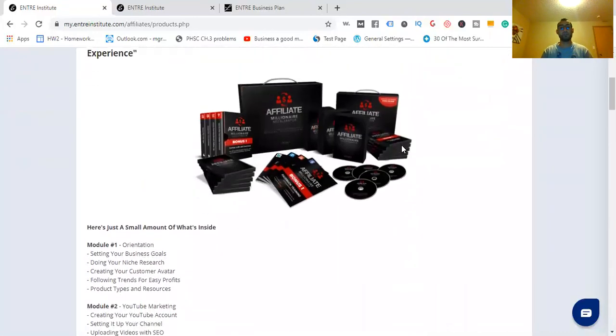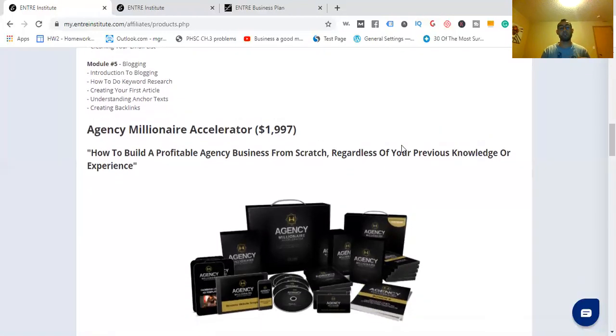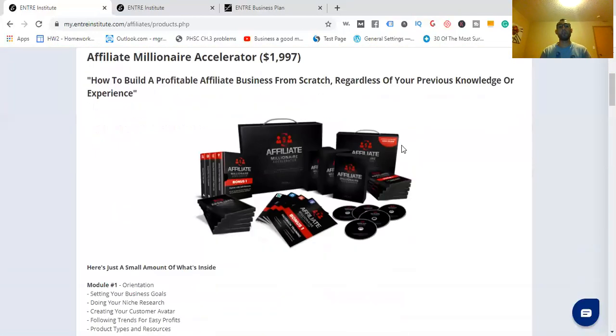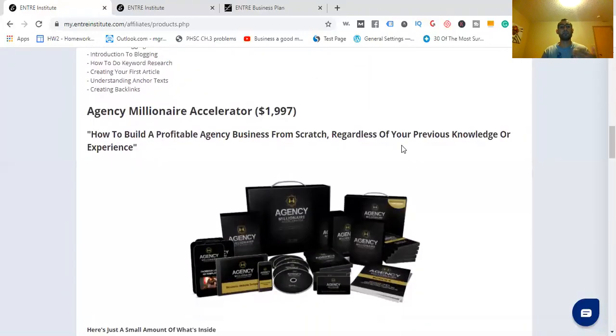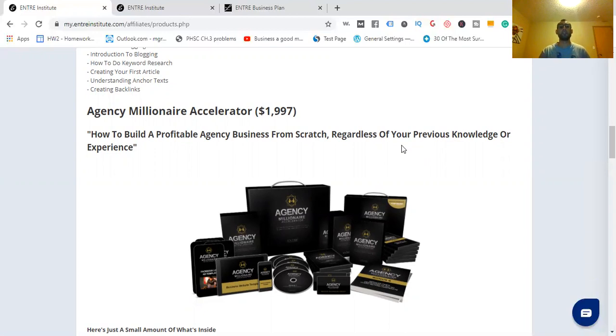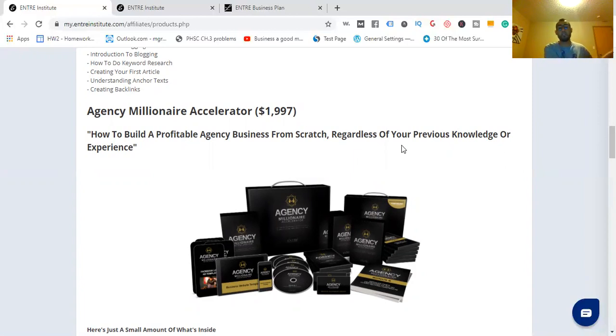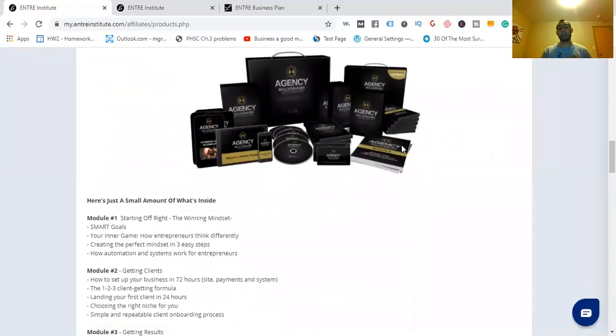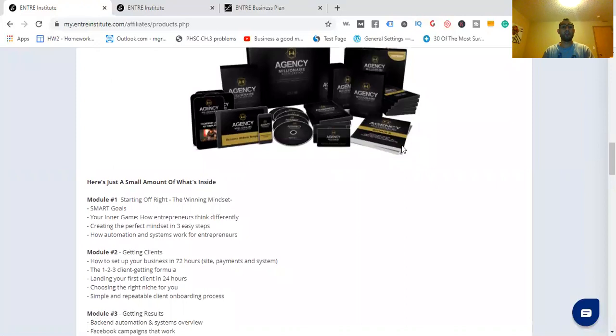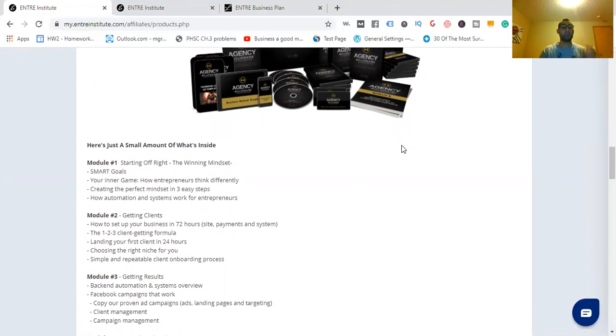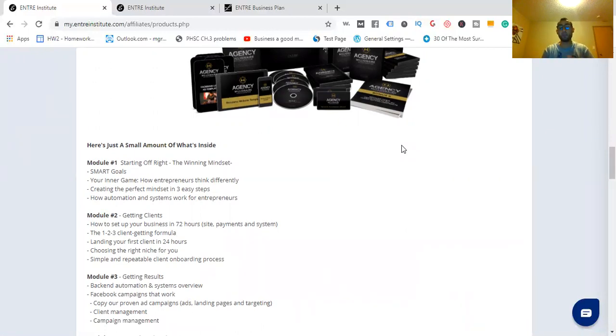Now, let's move on to the second one that Jeff Lerner has, the Agency Millionaire Accelerator for $1,997. The same amount as the Affiliate Millionaire Accelerator. The difference here is you can learn how to build a profitable agency business from scratch. If you want to go into helping existing business owners get more leads in their business, which are essentially people coming into their business, this might be a route you want to go.